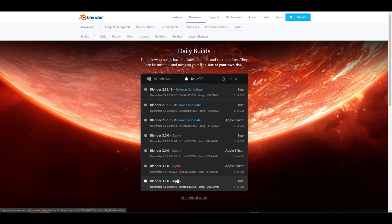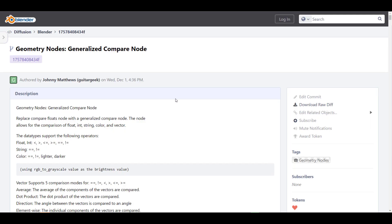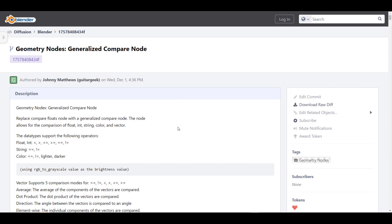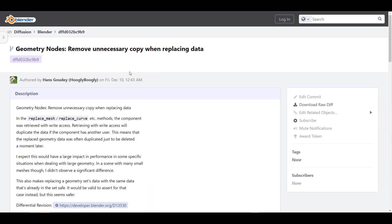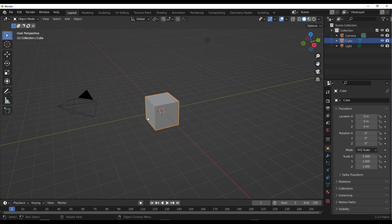There's also a whole lot of new updates available in Blender 3.1, most of them to do with nodes. First off, there's a generalized compare node, which replaces the compare float node. There's also a rename for curve parameter, an add index on spline, a remove unnecessary copy when replacing data node, and improved memory reuse in procedural executors.